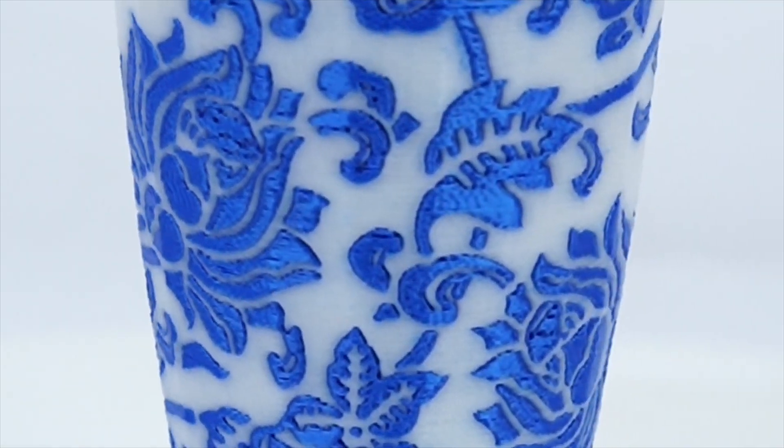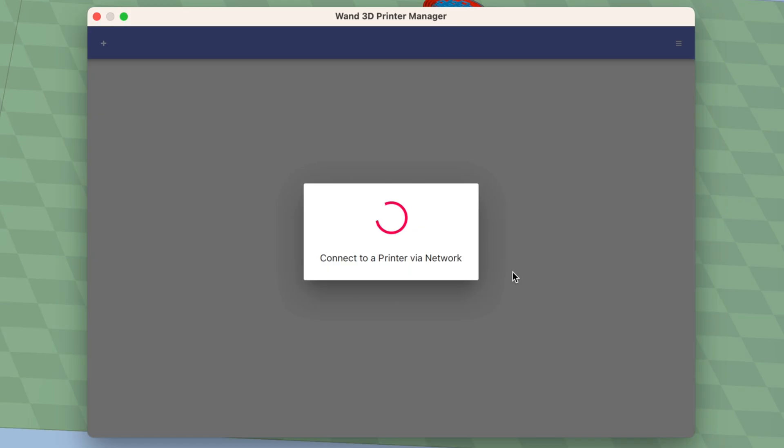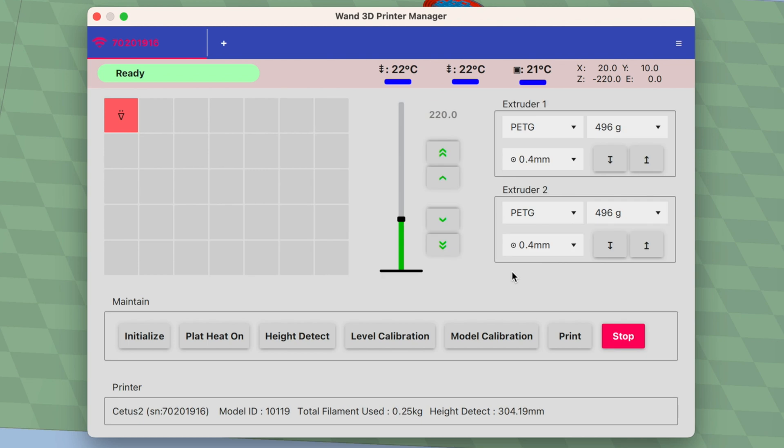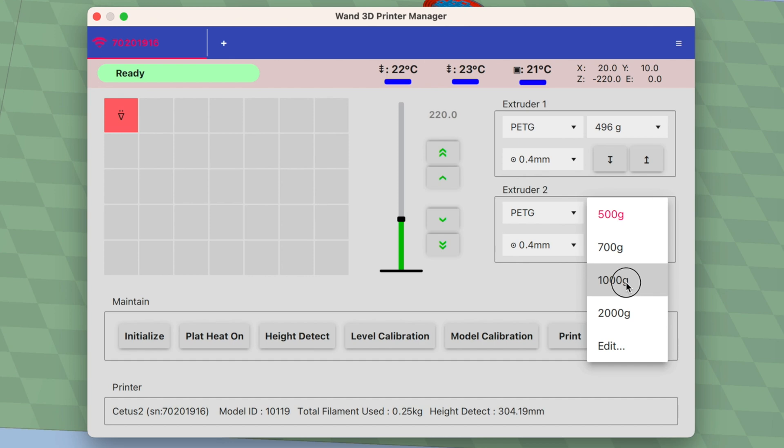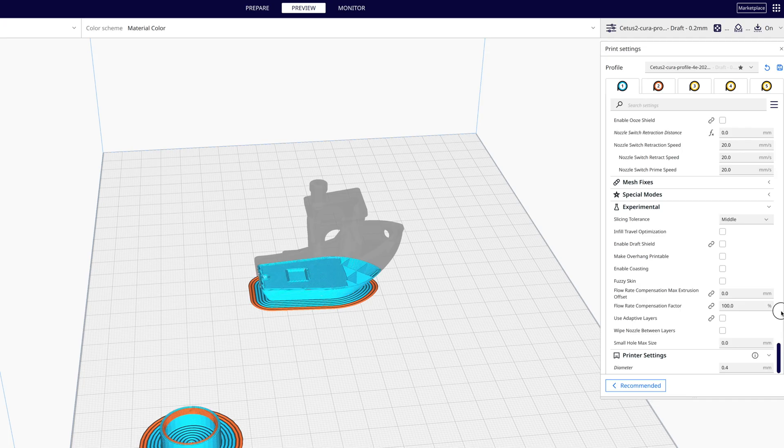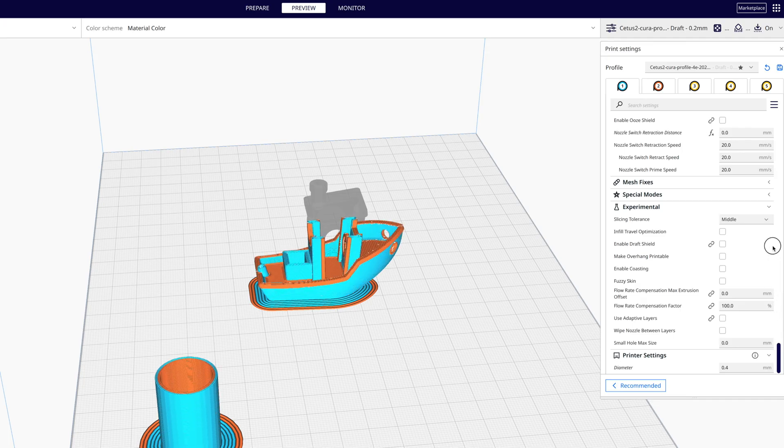When it's time to print, the accompanying host software, called WAND, can upload the print files directly to the printer using its onboard wifi module.